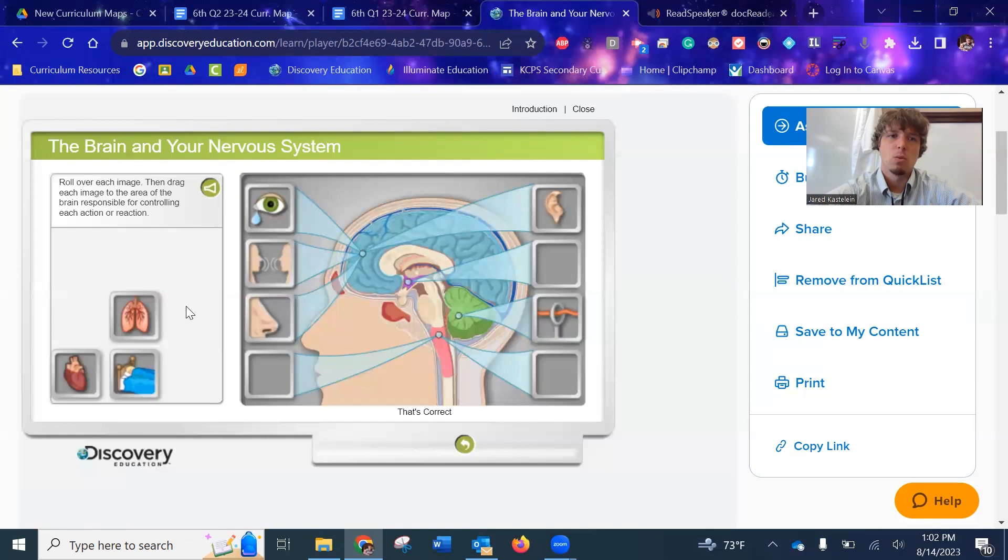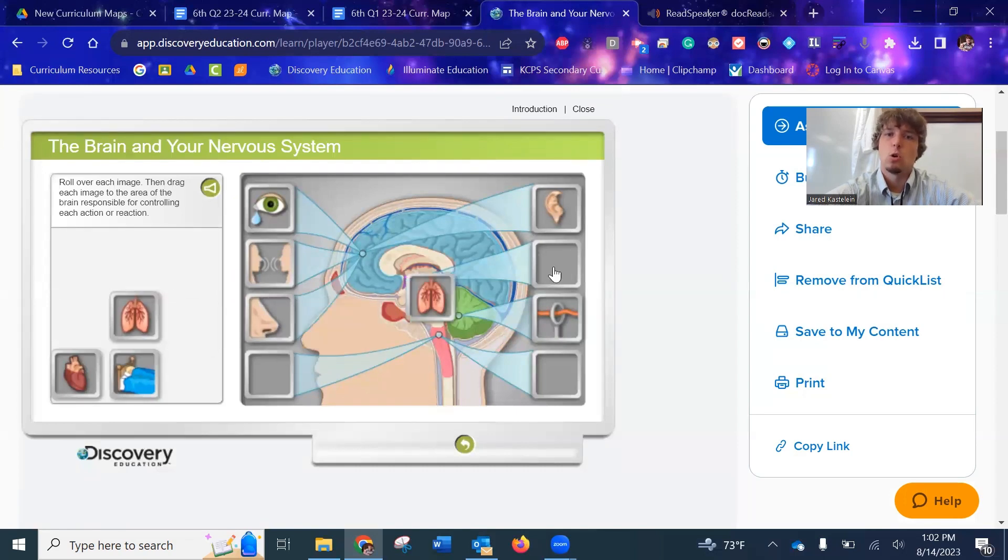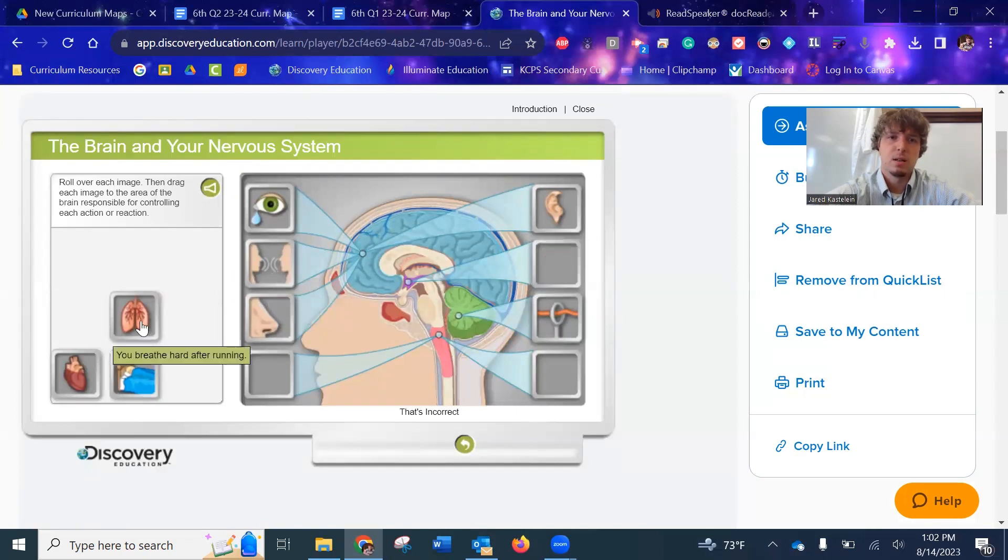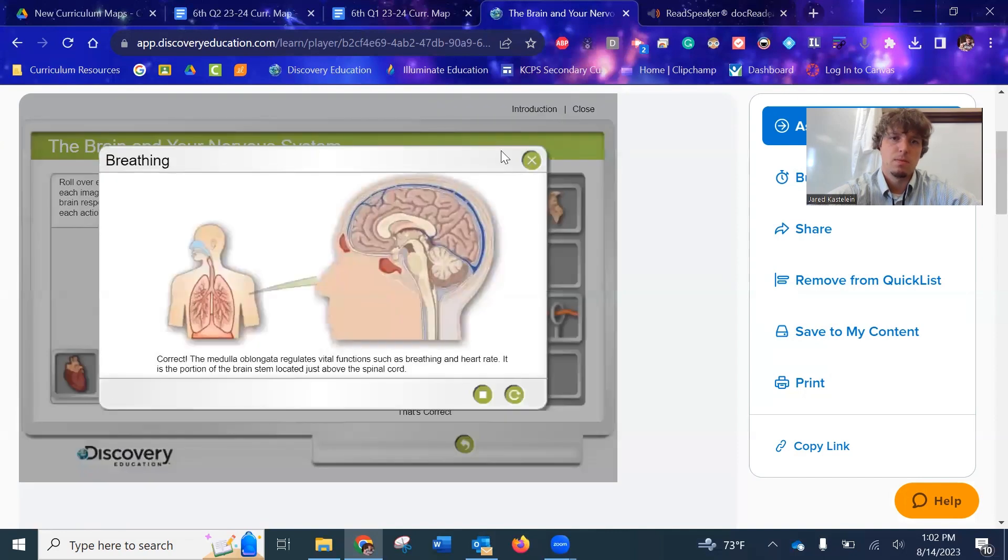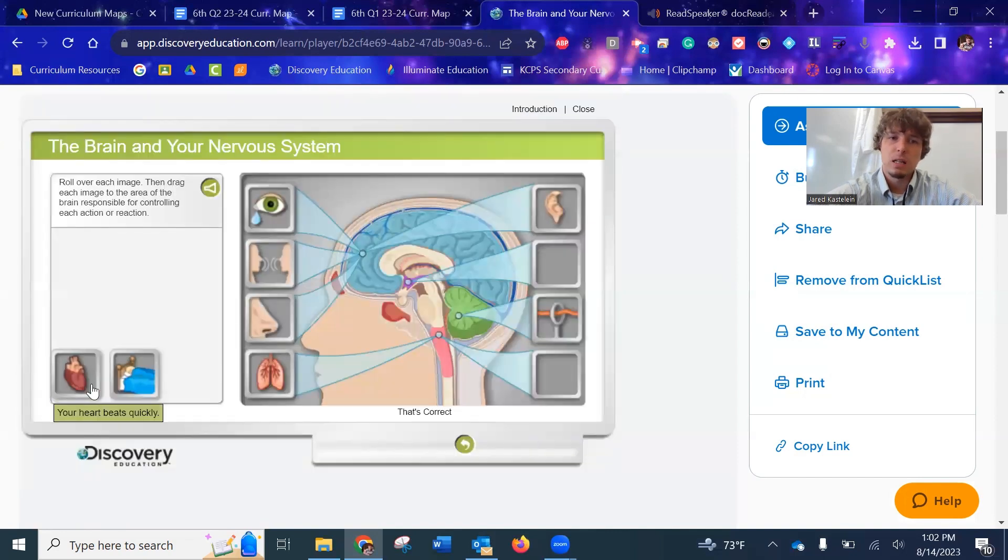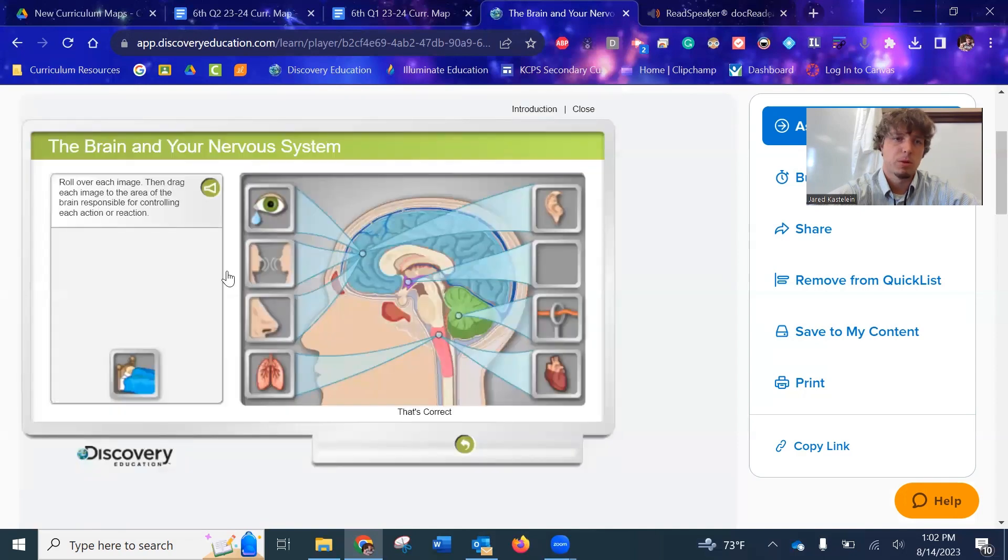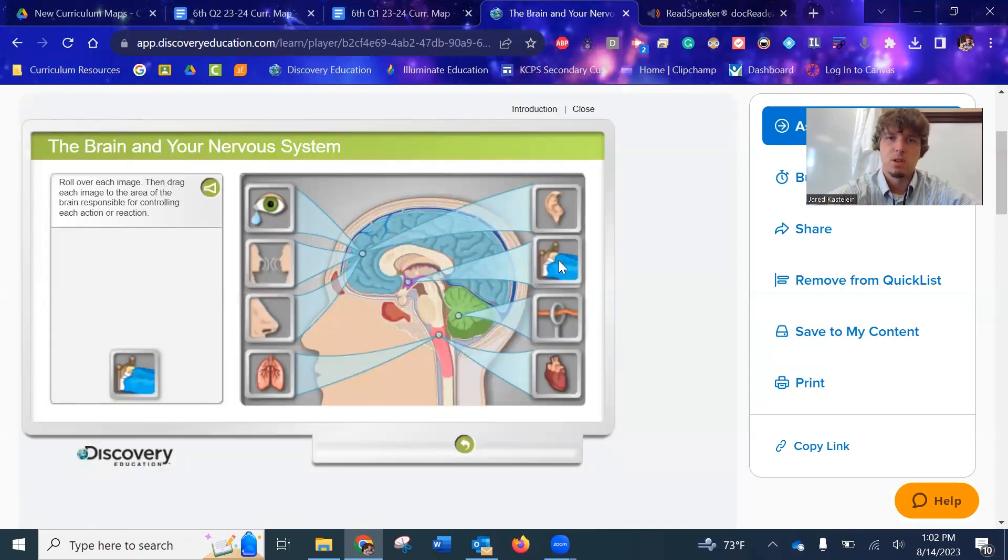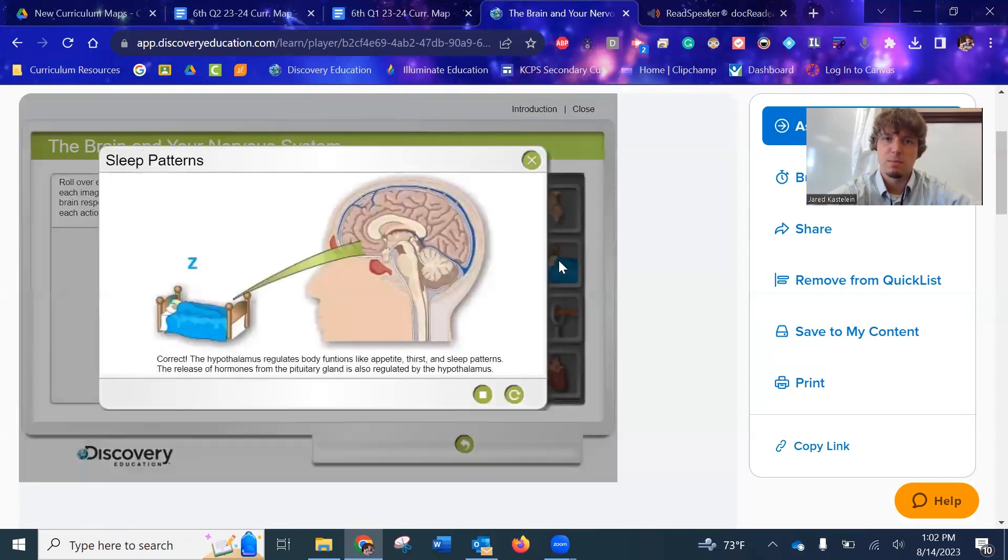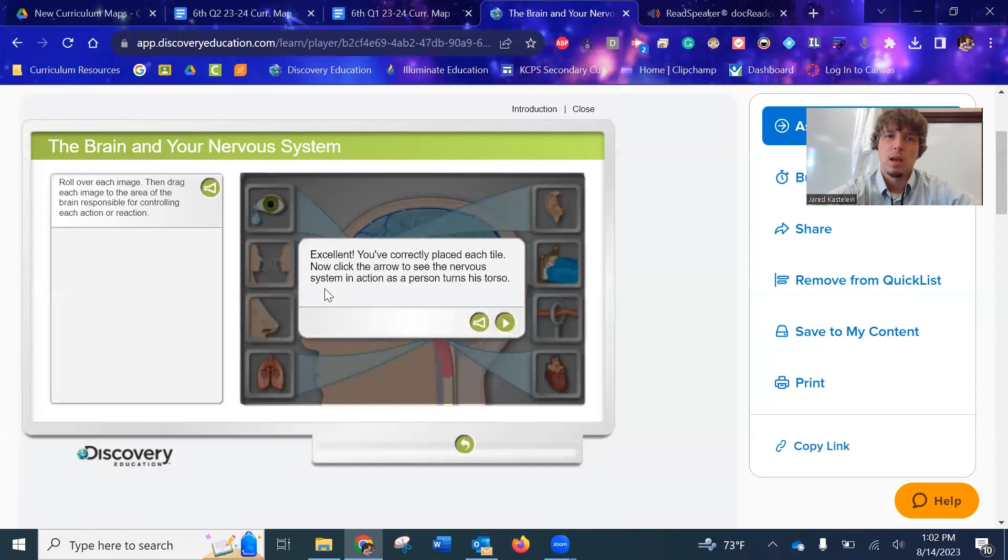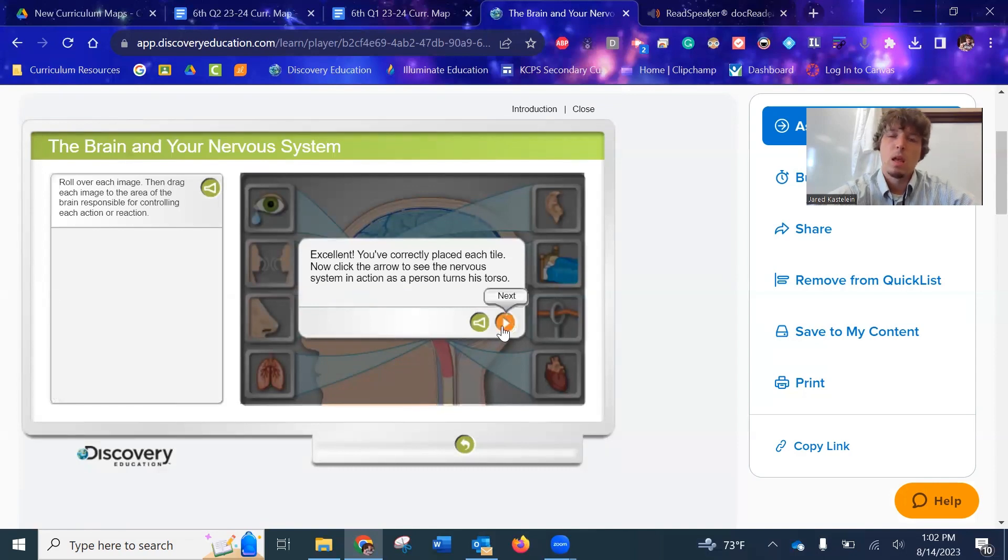So what's really nice is as students are learning and completing this, then it finalizes all that learning with a nice little summary. Let's finish this up. So they've done the different parts of the brain. Okay. Now you've uncovered this little video.